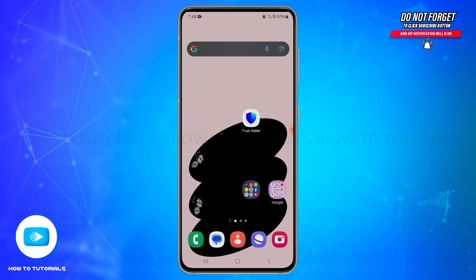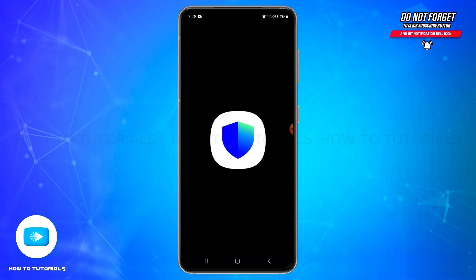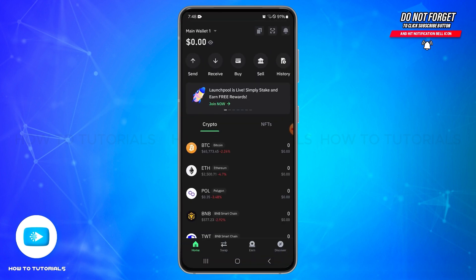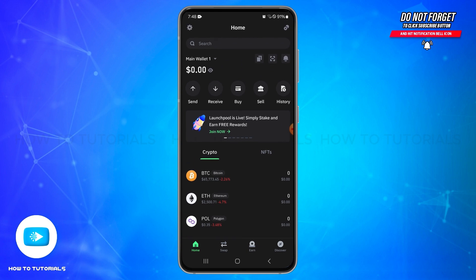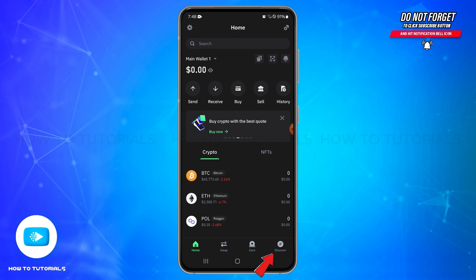First, you will need to open your Trust Wallet application on your mobile device and make sure you have access to your wallet account. Once you are logged in, you will land on the home page. At the bottom, you will see different icons. Tap on the Discover or Browser icon at the bottom right corner of your screen.